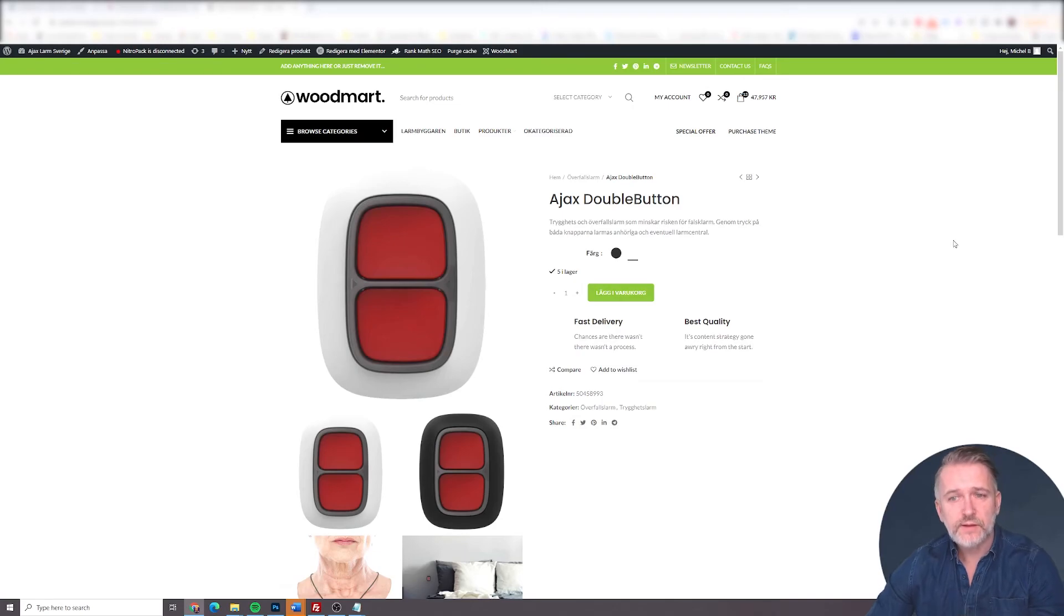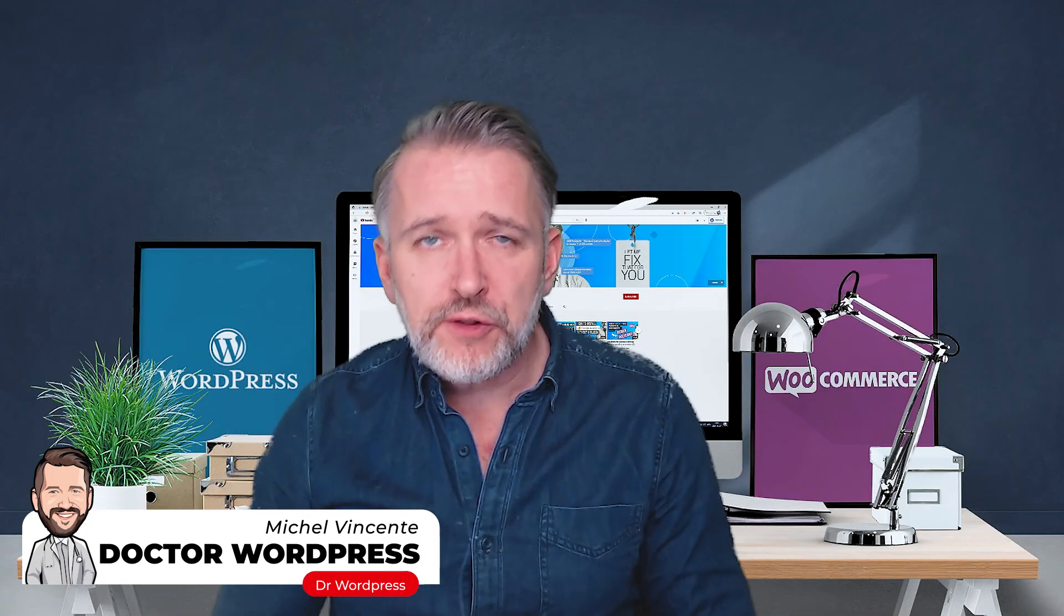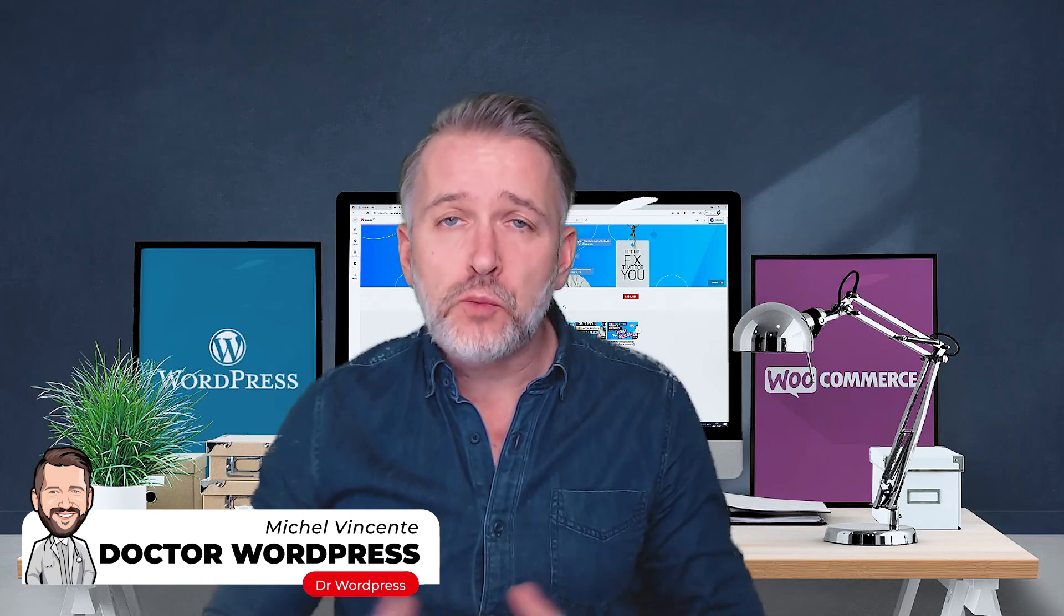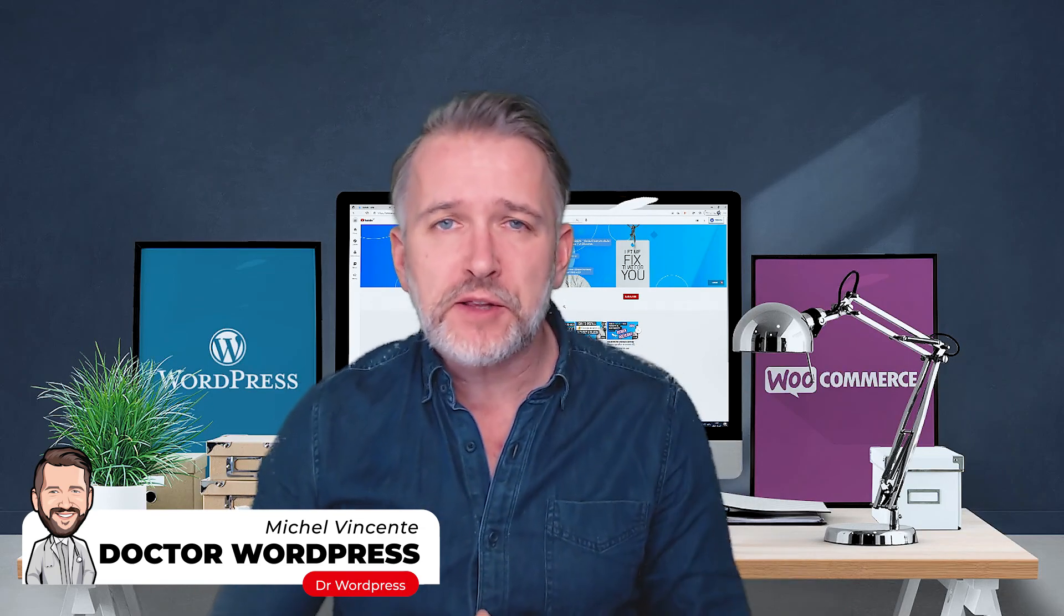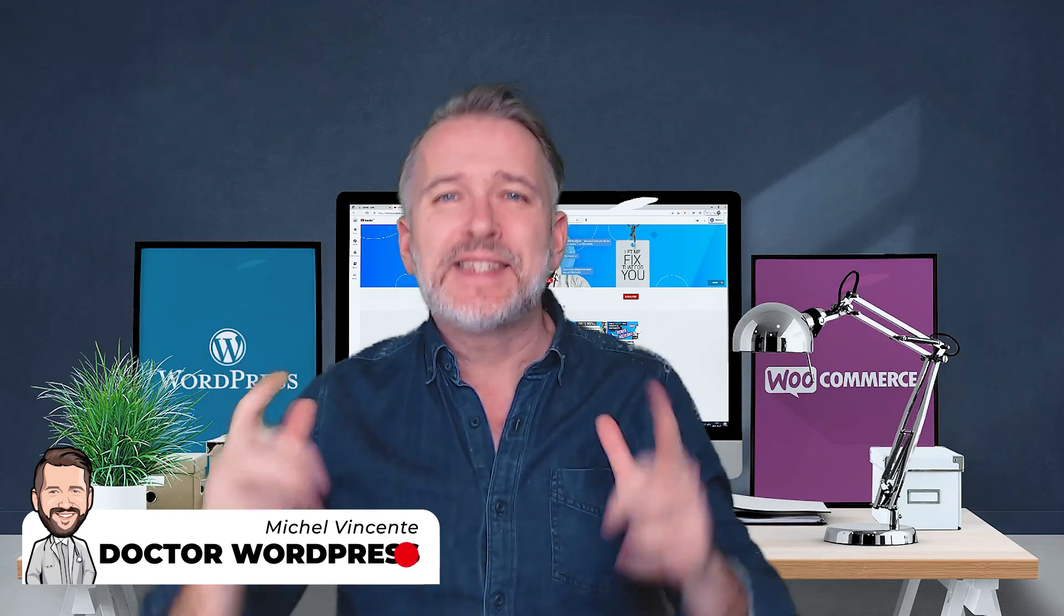And that's it. So if you found this video helpful and you want to learn more about WooCommerce and WordPress, please hit the subscribe button, turn on notifications, and stay safe.